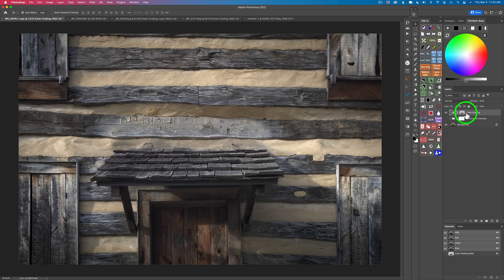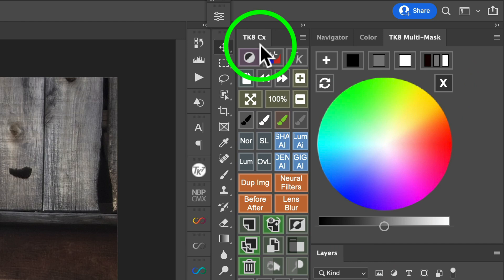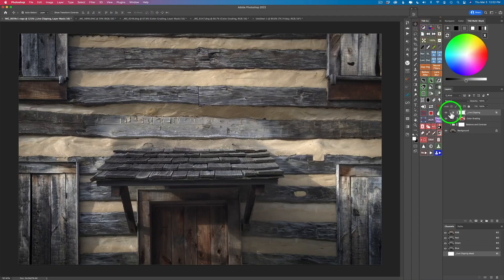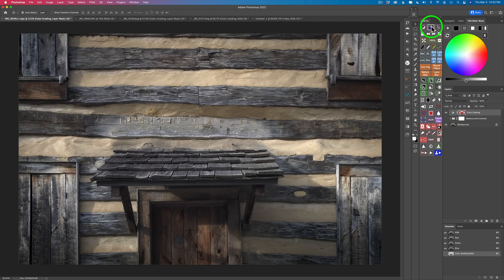Before making an adjustment, let me demonstrate. I'm going to disable this color grading mask by clicking the red X — it's now disabled. Then we'll go to our TK8 Combo or CX panel. I'm using the CX, but you could use either — they both do the same thing. I'm going to click Live Clipping, which puts a live clipping layer above all the other layers. This live clipping layer is really helpful: if you make adjustments and clip highlights or shadows, it'll show up. Shadows show up as blue and highlights as red when clipped.